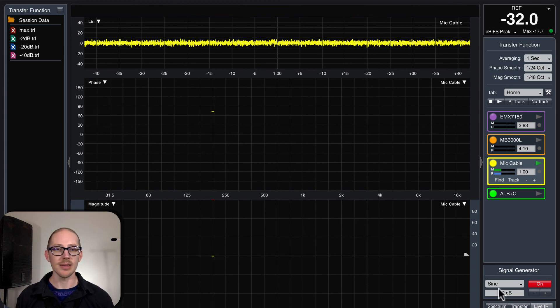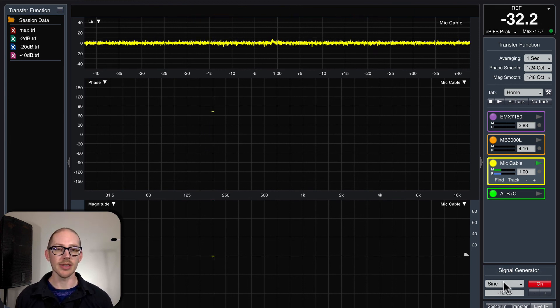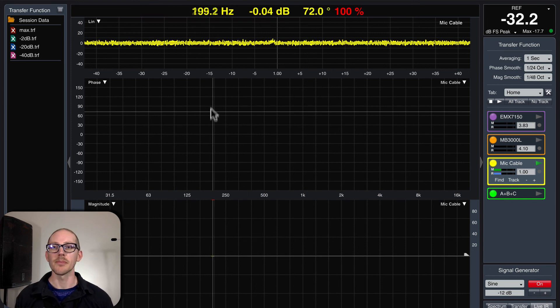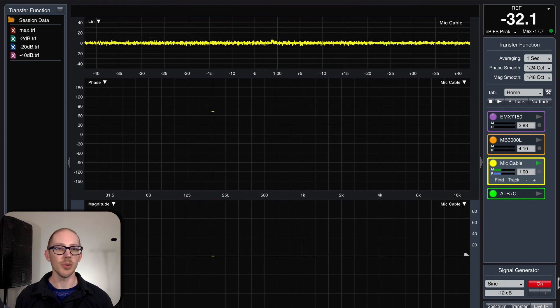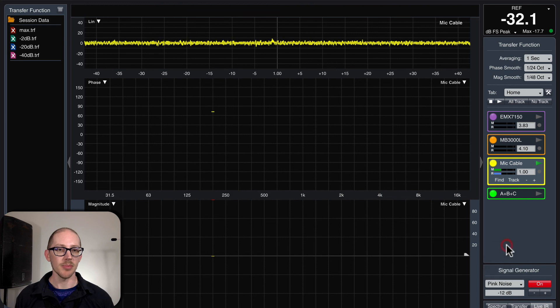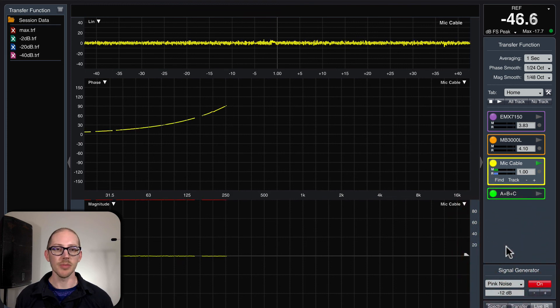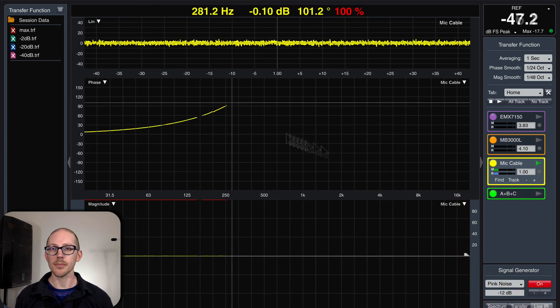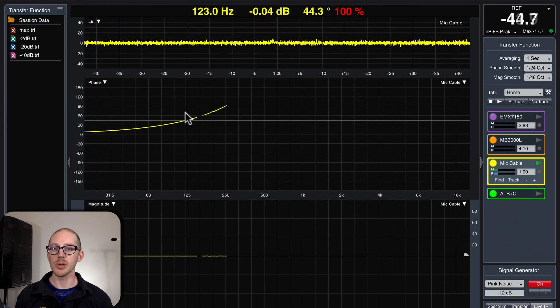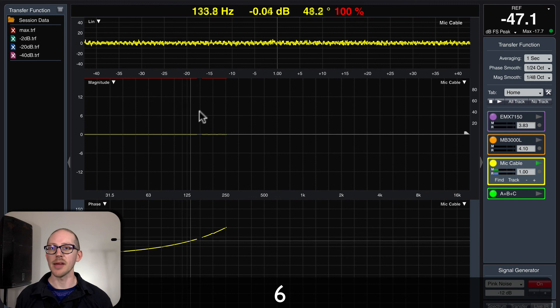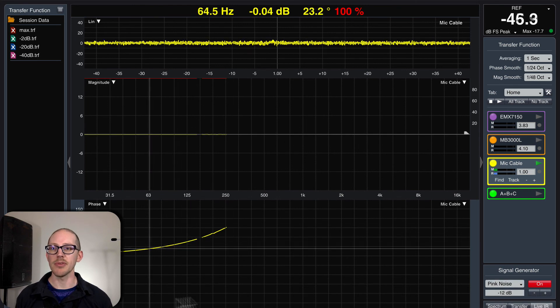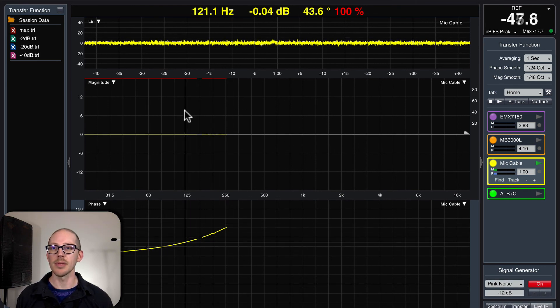Well, it looks like I left the signal generator set to sine. So of course, there's only one point here, right? So let's change that back to pink noise, where it should be. And I'm going to reset this graph so that magnitude is here in the top and phase is in the bottom.